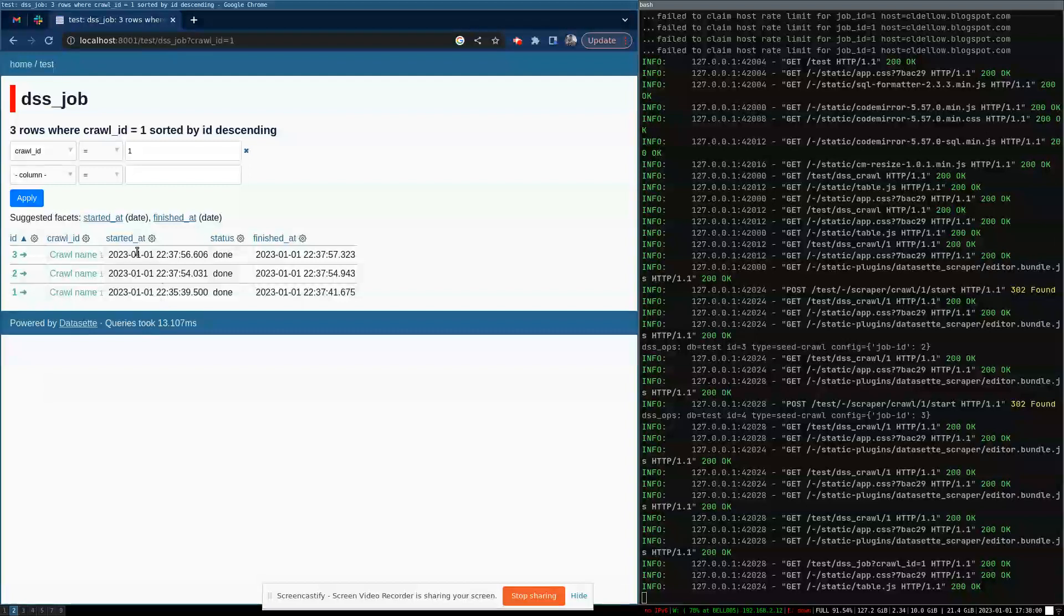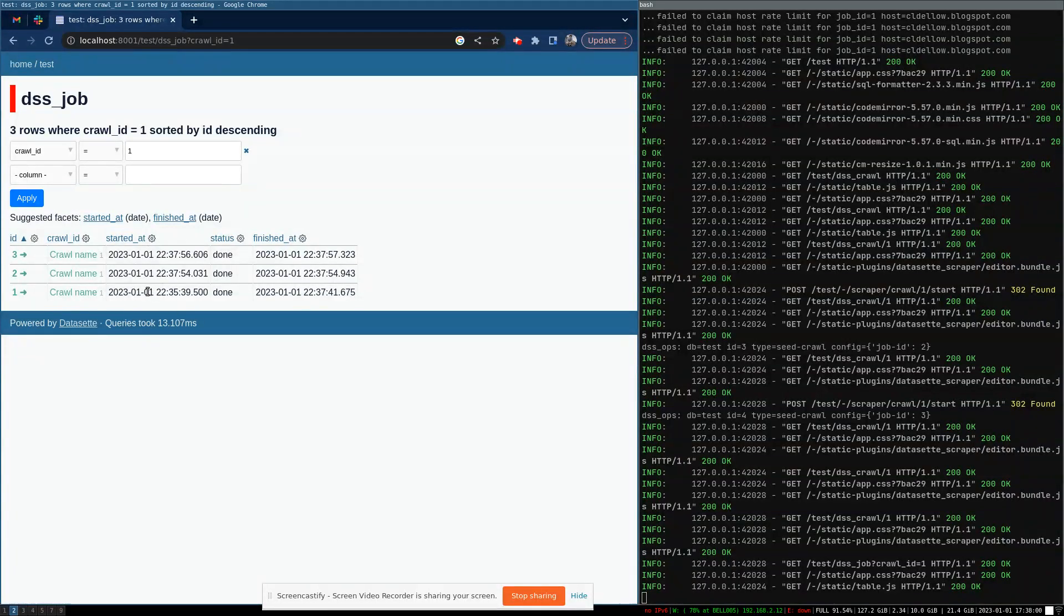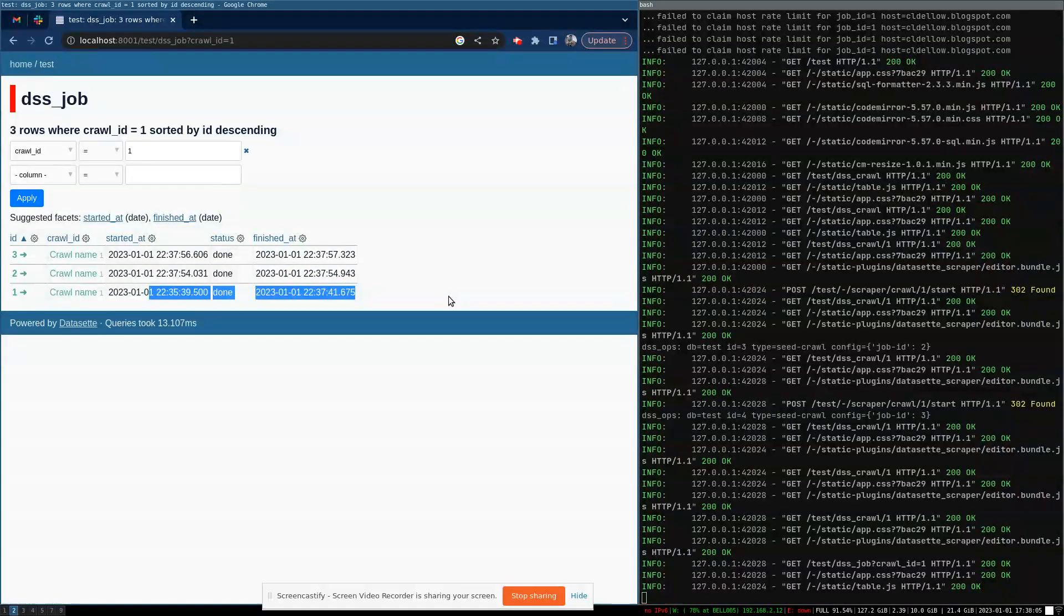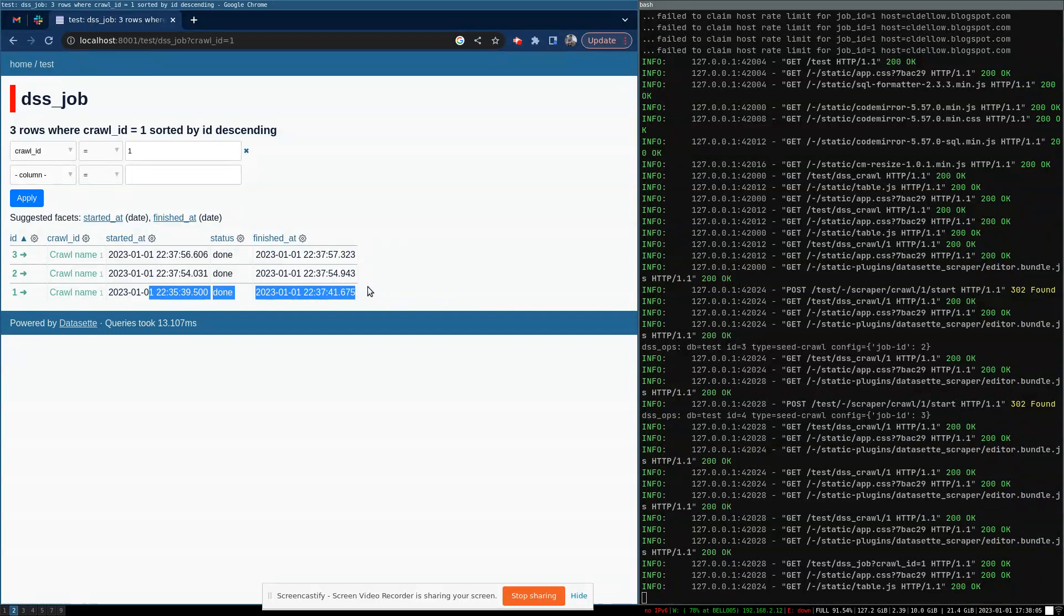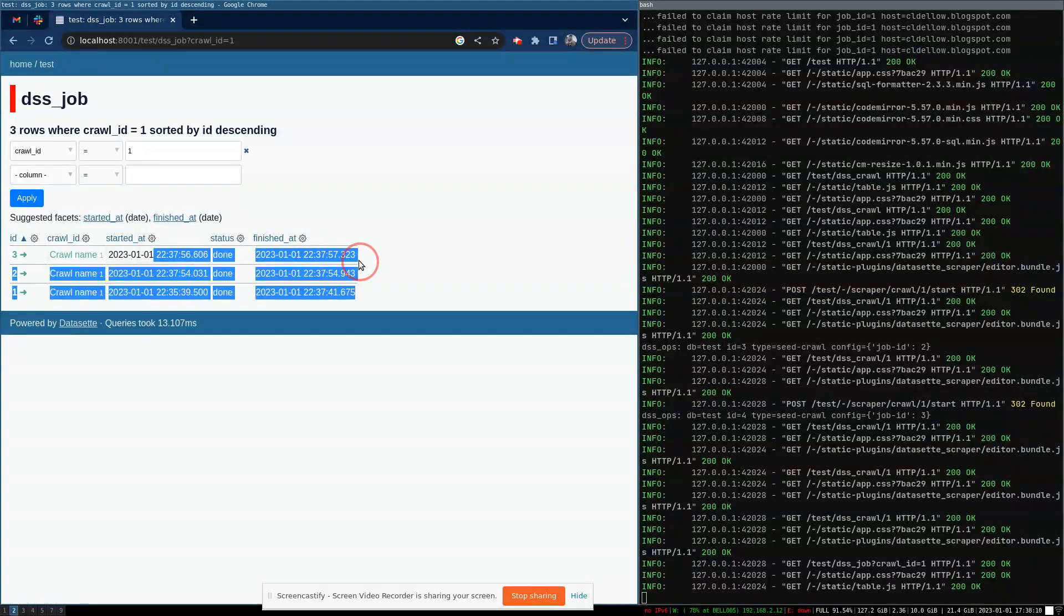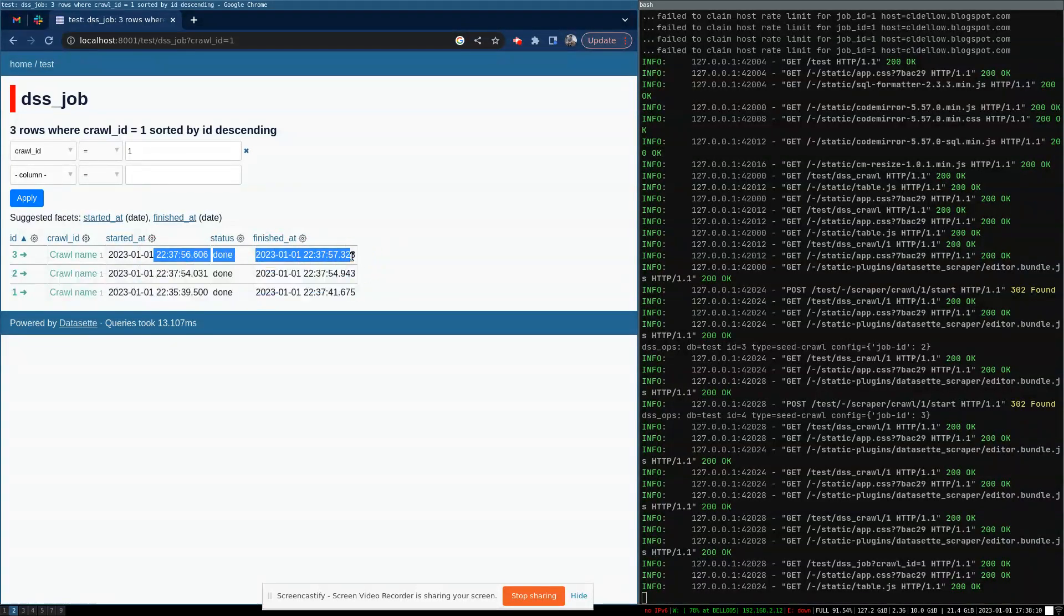And if I go and look at the last few runs here, you can see the first time we ran it, it took a couple of minutes, but then the subsequent times it ran very quickly, and basically less than a second.